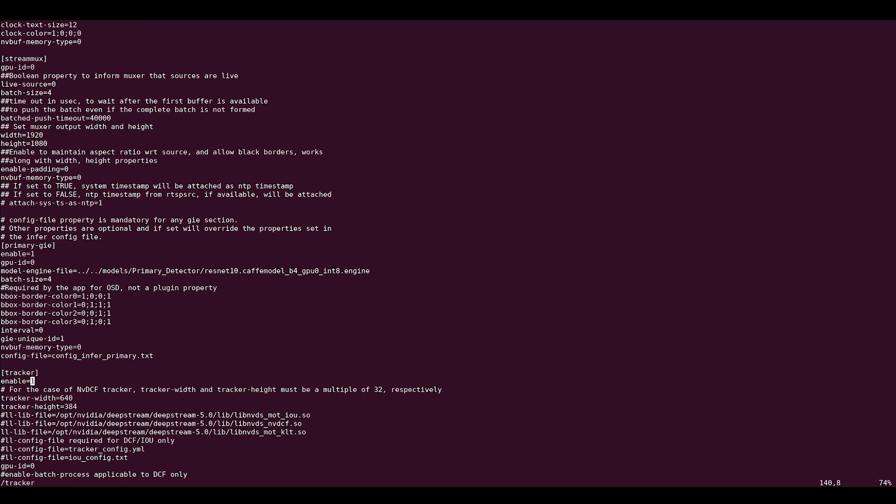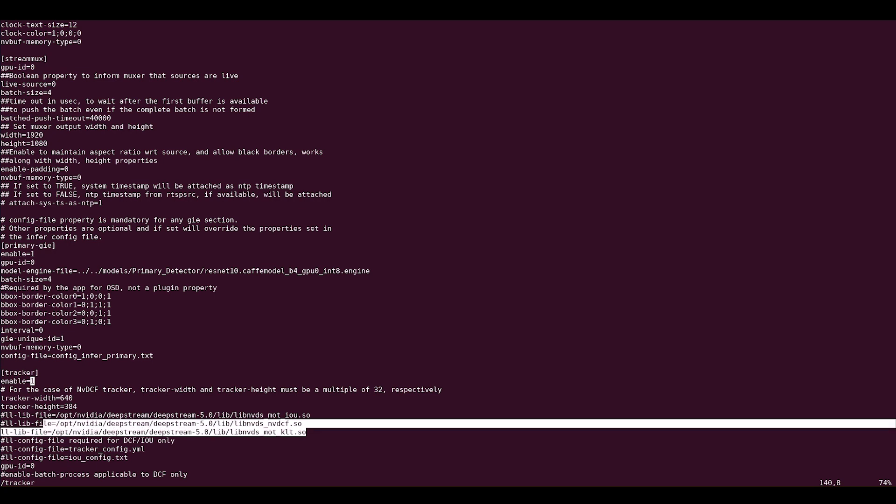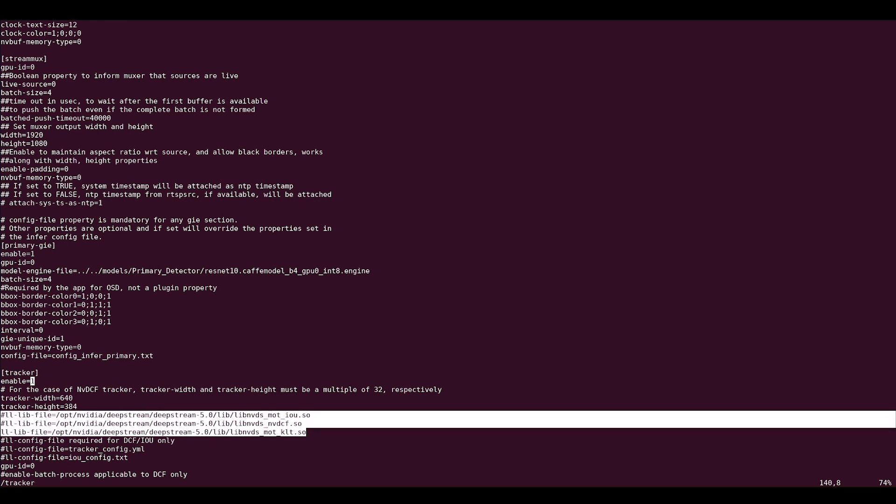Next, choose the appropriate tracker using the ll-lib-file option. You can choose one of three trackers: IOU, KLT, or NVDCF.